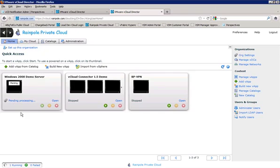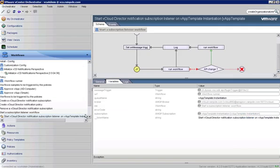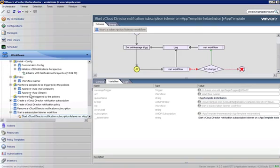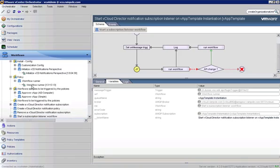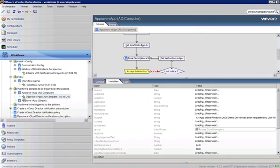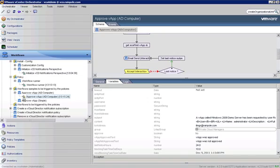The AMQP bus received that information, and orchestrator should notice that there's a new task there. We see now that our workflow runner has a little plus sign next to it. So we can see that a workflow was executed here. And as I said earlier, workflow runner calls the workflow that we've specified, and that's our approve AD computer. And if we click the plus next to that, we can see that we have a little yellow icon, which means that we're waiting for user interaction.